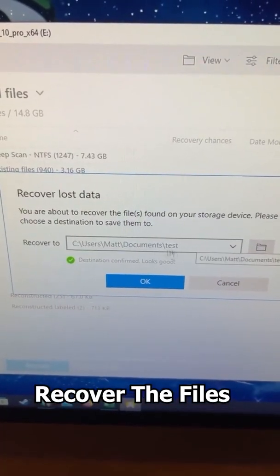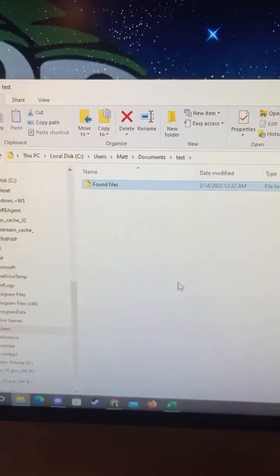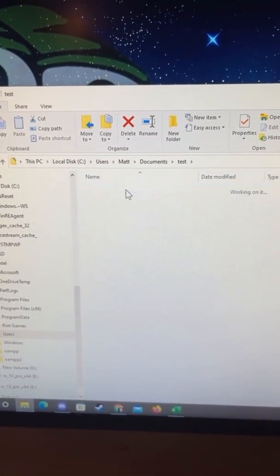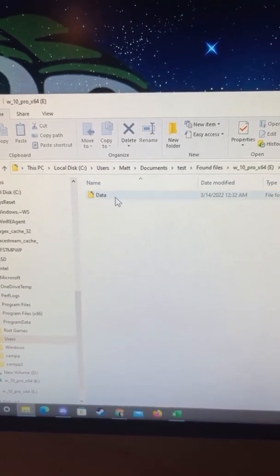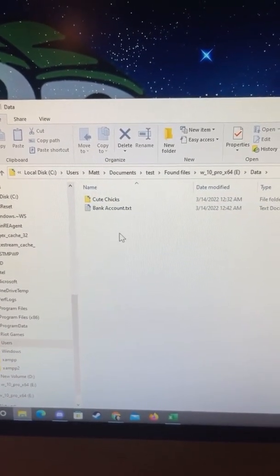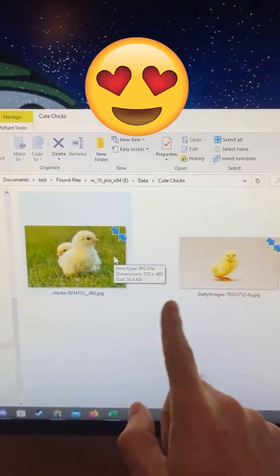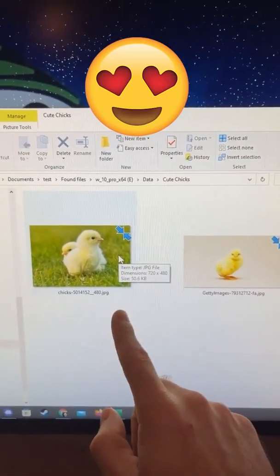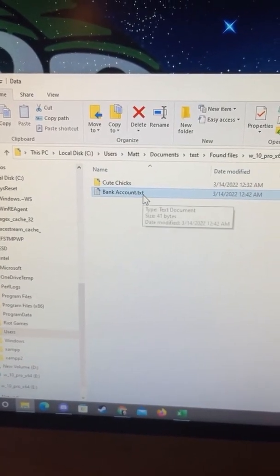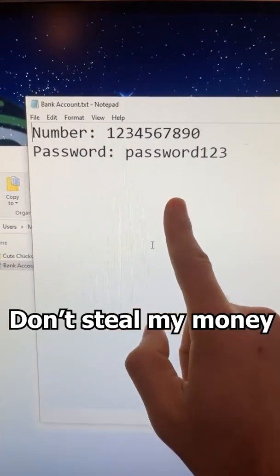Now all I have to do is pick a folder to recover it to — I'll just choose that one and hit OK. Our found files are officially recovered. We can go inside this folder, open up our USB drive, go to our data, and both the files that we deleted are back on our hard drive. I can open up the folder and view the files, and I can even open up the bank account text file and see the bank account information there.